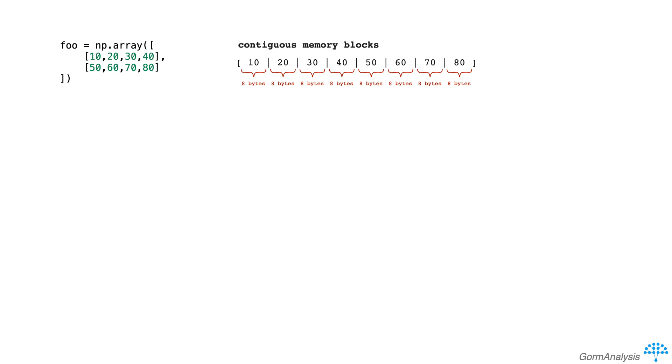So let's say we're here at the beginning of the array. If we want to get to the third element, we know we need to jump across 16 bytes of data.